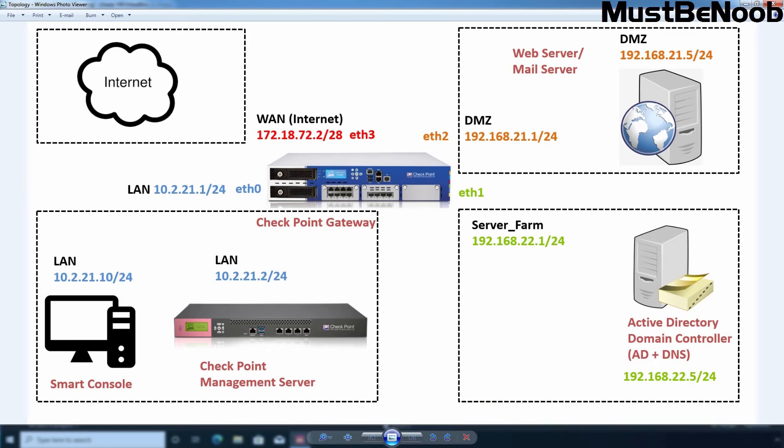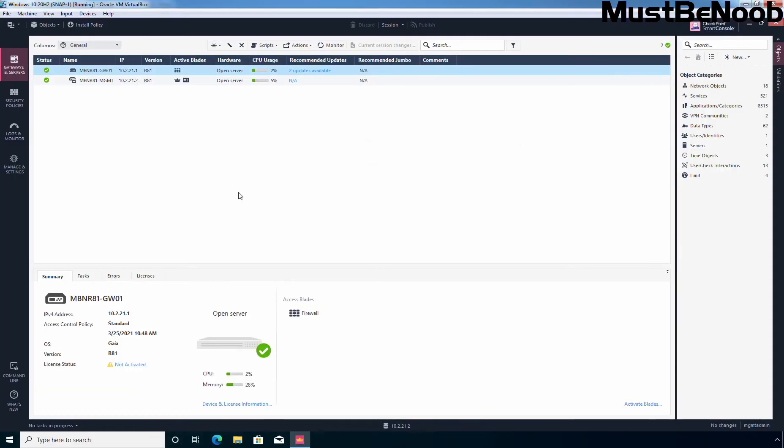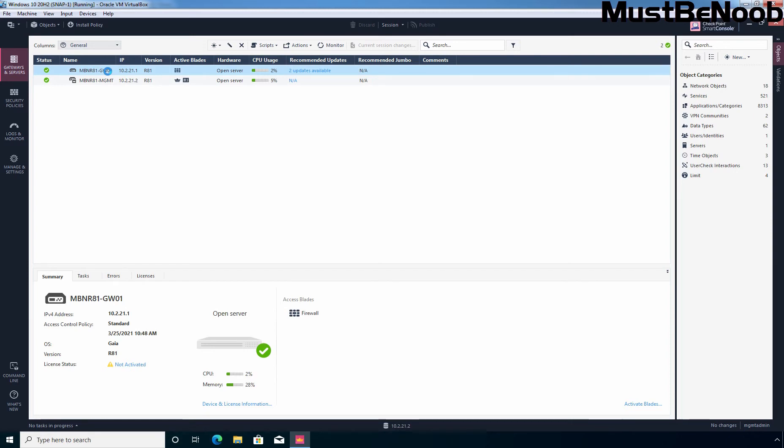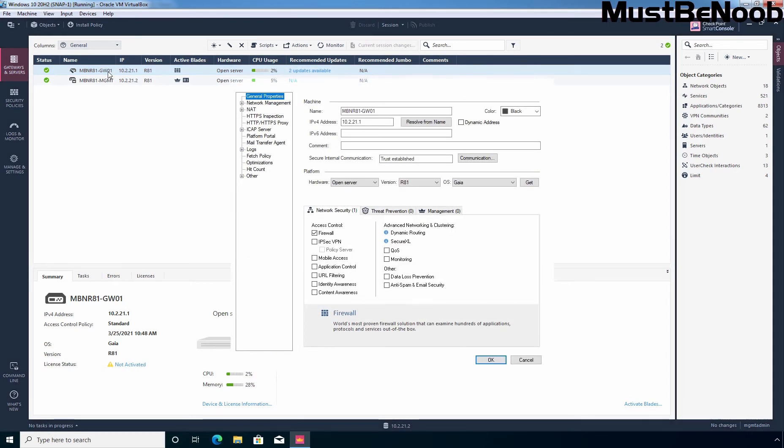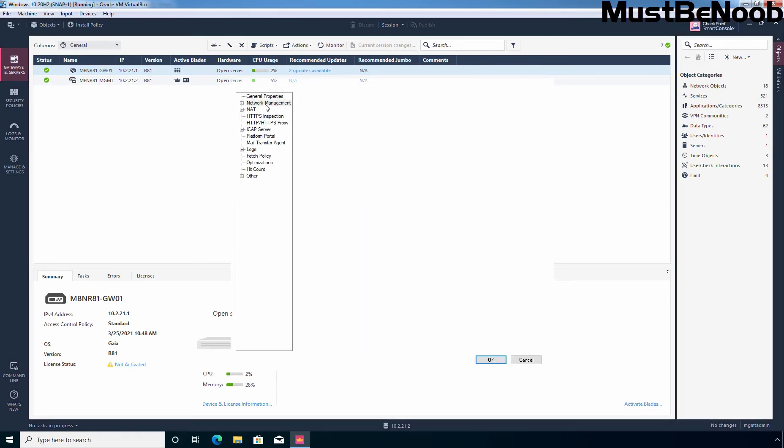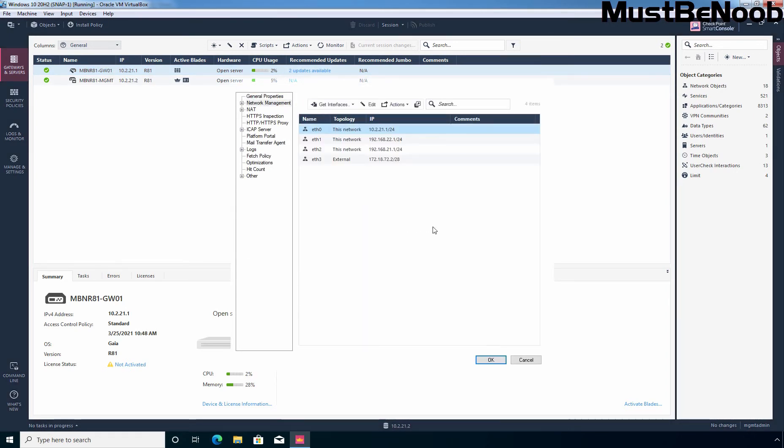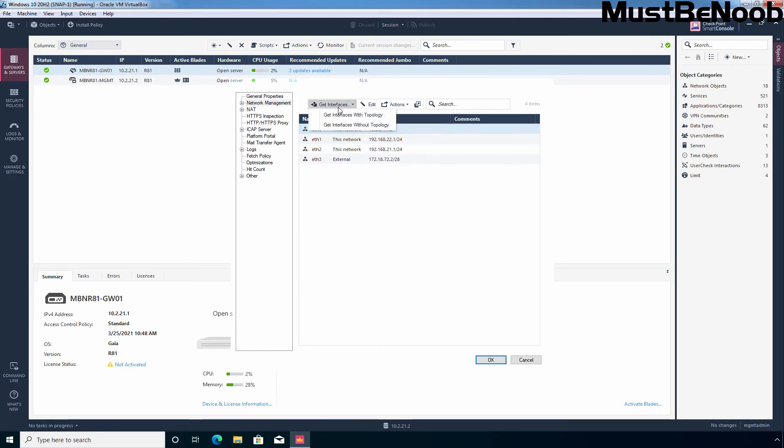So let's go back to the Windows 10 virtual machine and double click on our security gateway MBN-R81-GW01. Let's click on network management. And here we can get information about the interfaces which we have on our security gateway. Let's click on get interfaces and from here I am going to select get interfaces with topology.